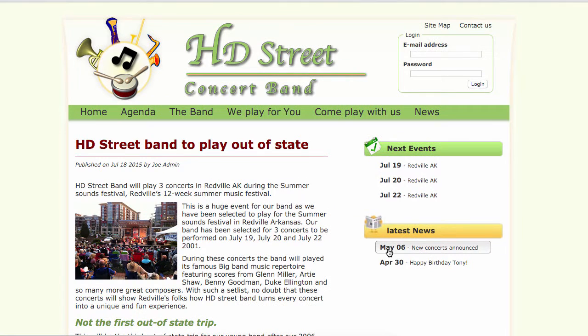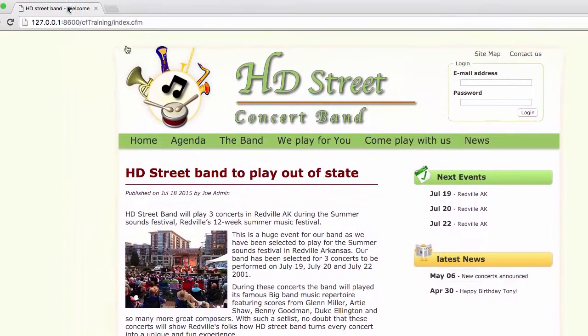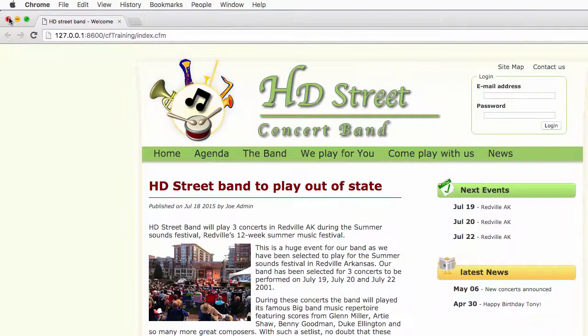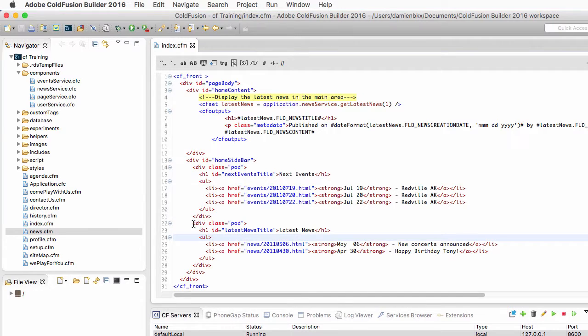It shall contain the latest three news with the date of the news, the title of the news, and of course I want to make that a link to the individual page of that particular news.